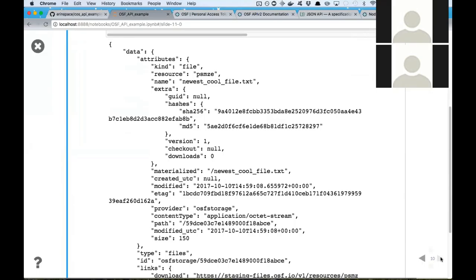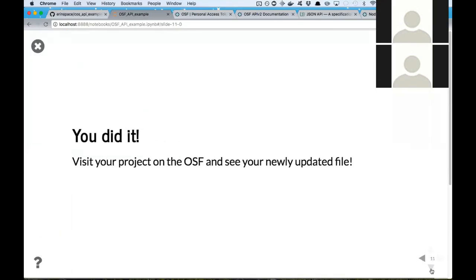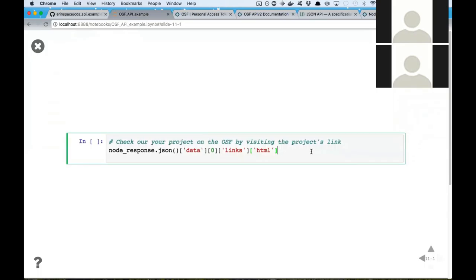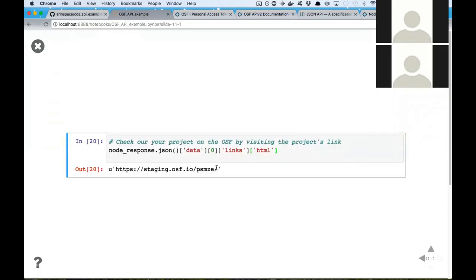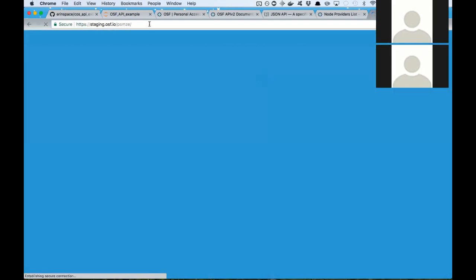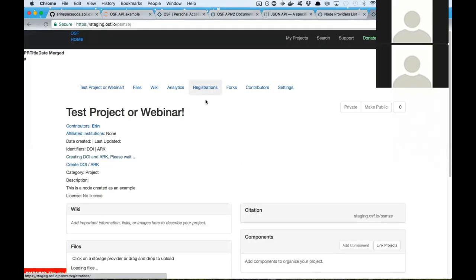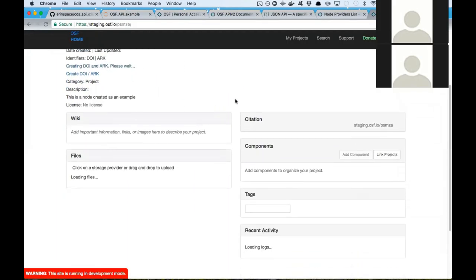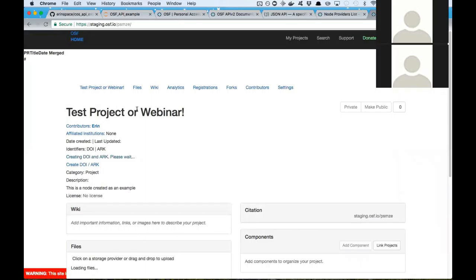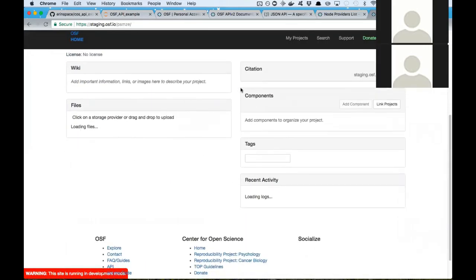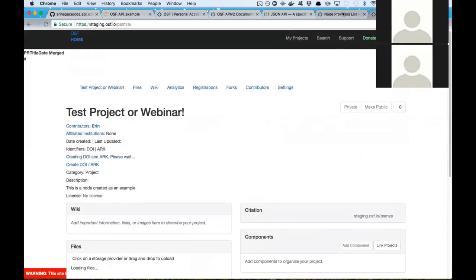We got the information about the file we just created. It includes a whole bunch of information about that particular file, including its size. One other cool thing is we also include hashes — SHA-256 and MD5 — so you can verify that your file is in good condition. Now we should go visit our file on the OSF. The staging environment can look really weird sometimes, but you can see the project title, and if it were working normally we'd be able to see our files here on the OSF project we just created.